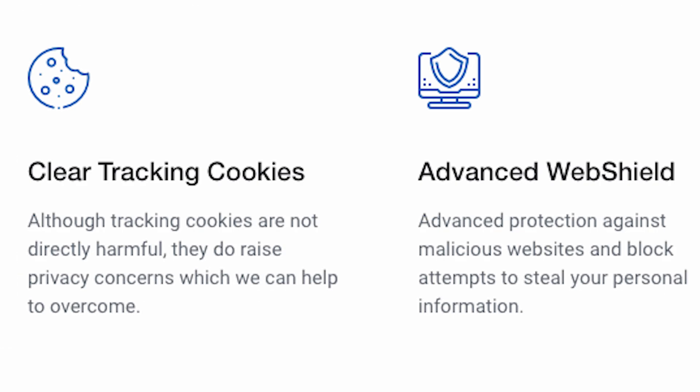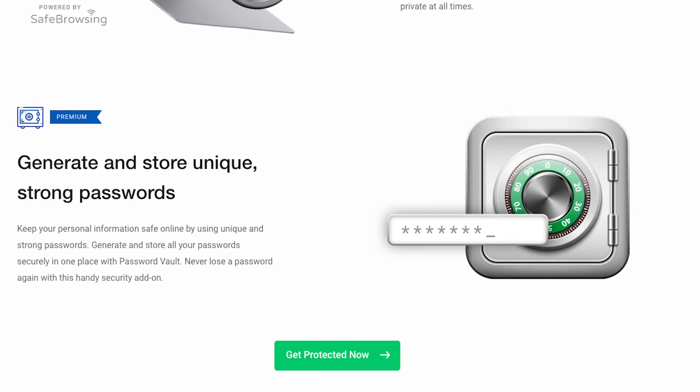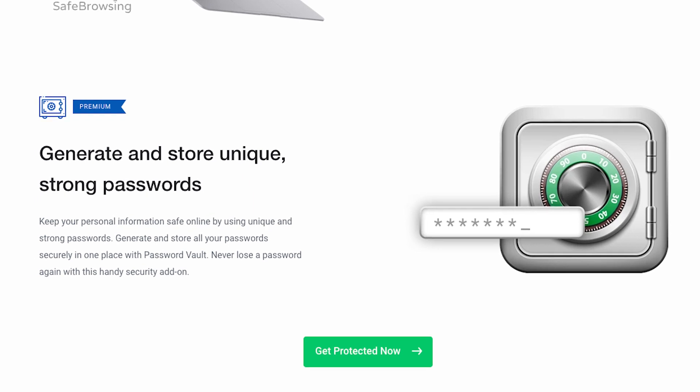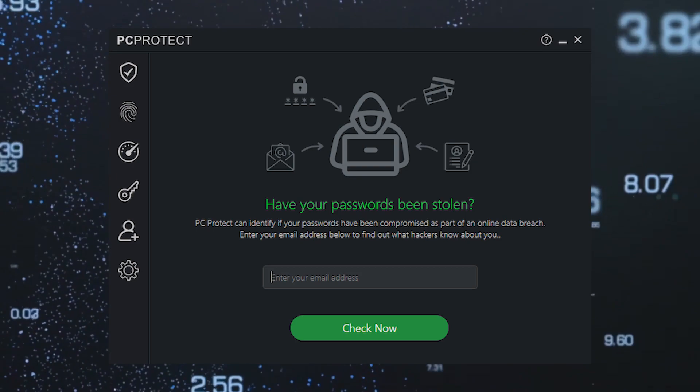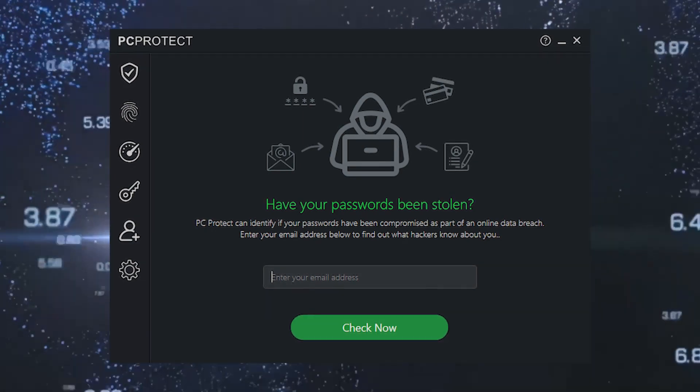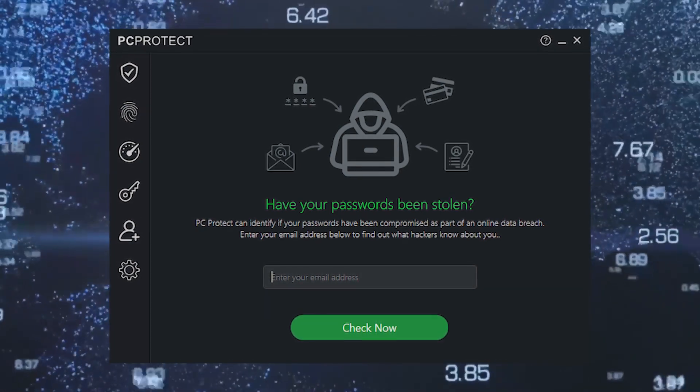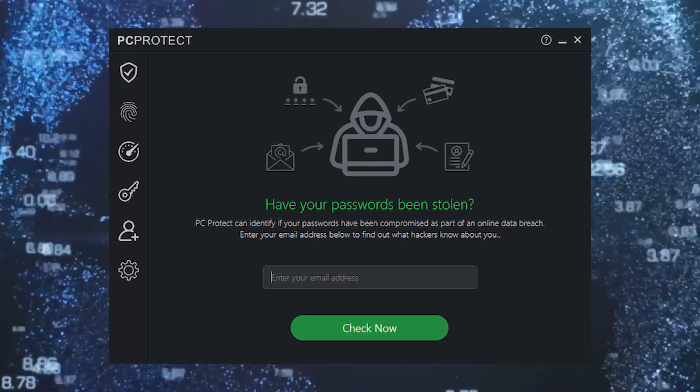It includes a password manager. It's all about comprehensive protection that keeps malware at bay. PC Protect ensures that your Windows PC runs at its absolute best.